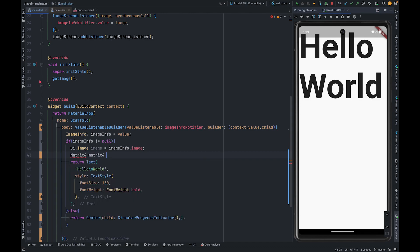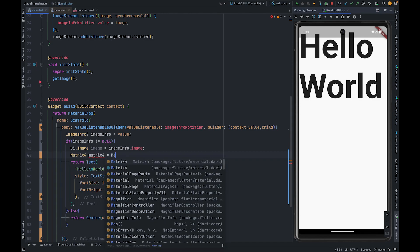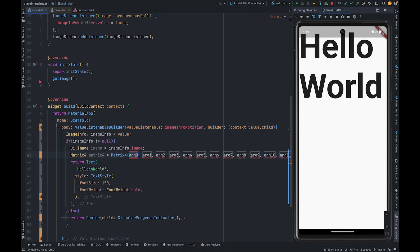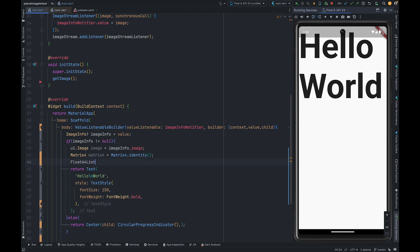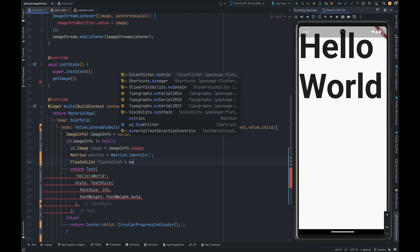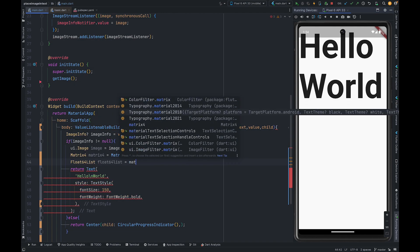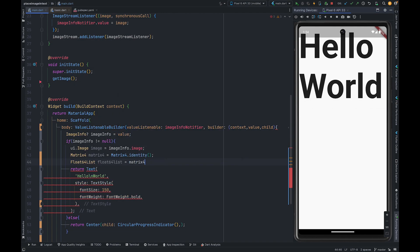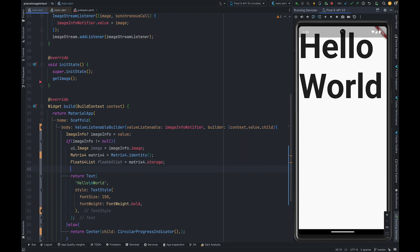We are going to use Matrix4.identity and then extract float64 list from this. We have to use property storage to get float64 list.